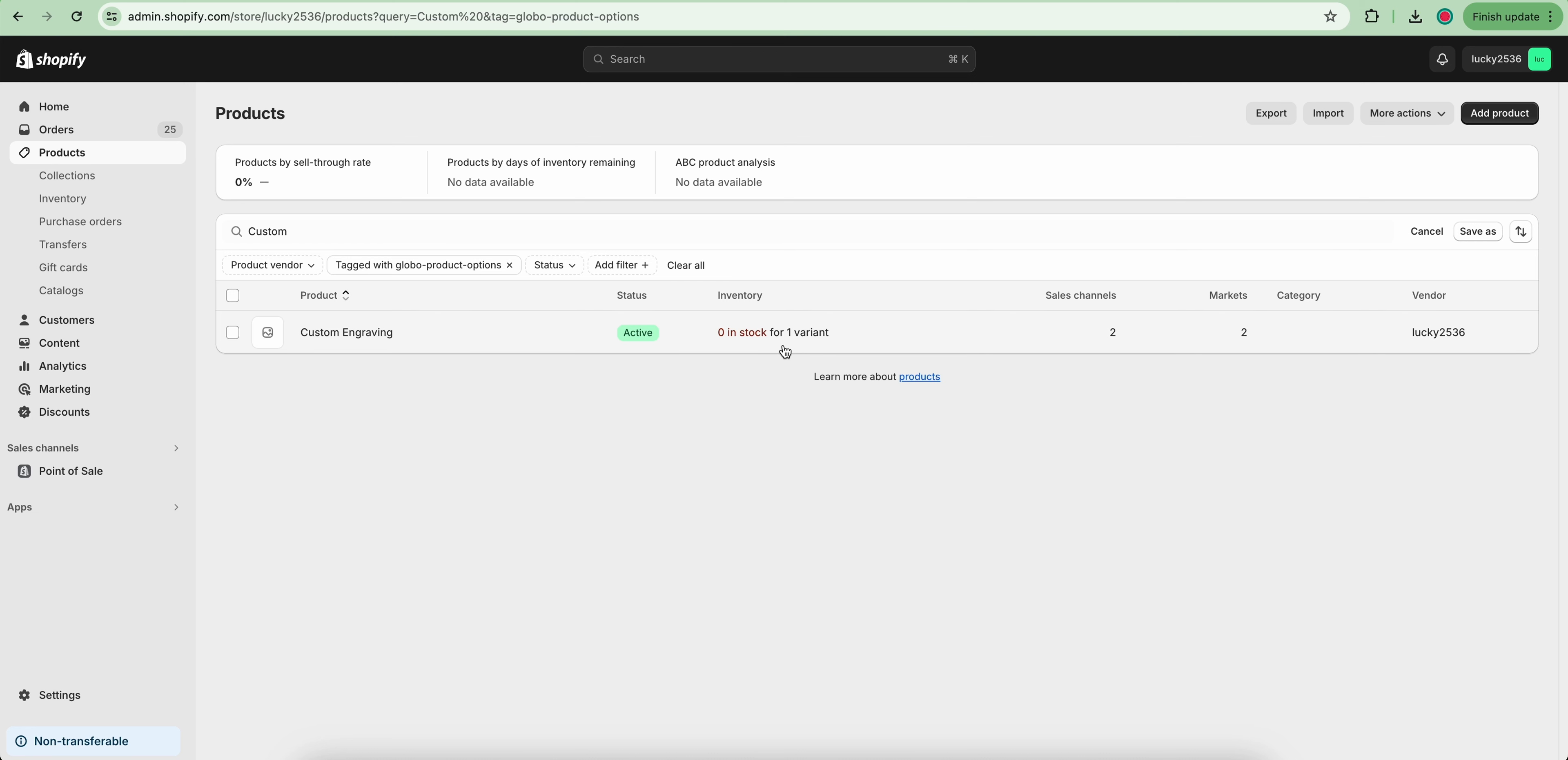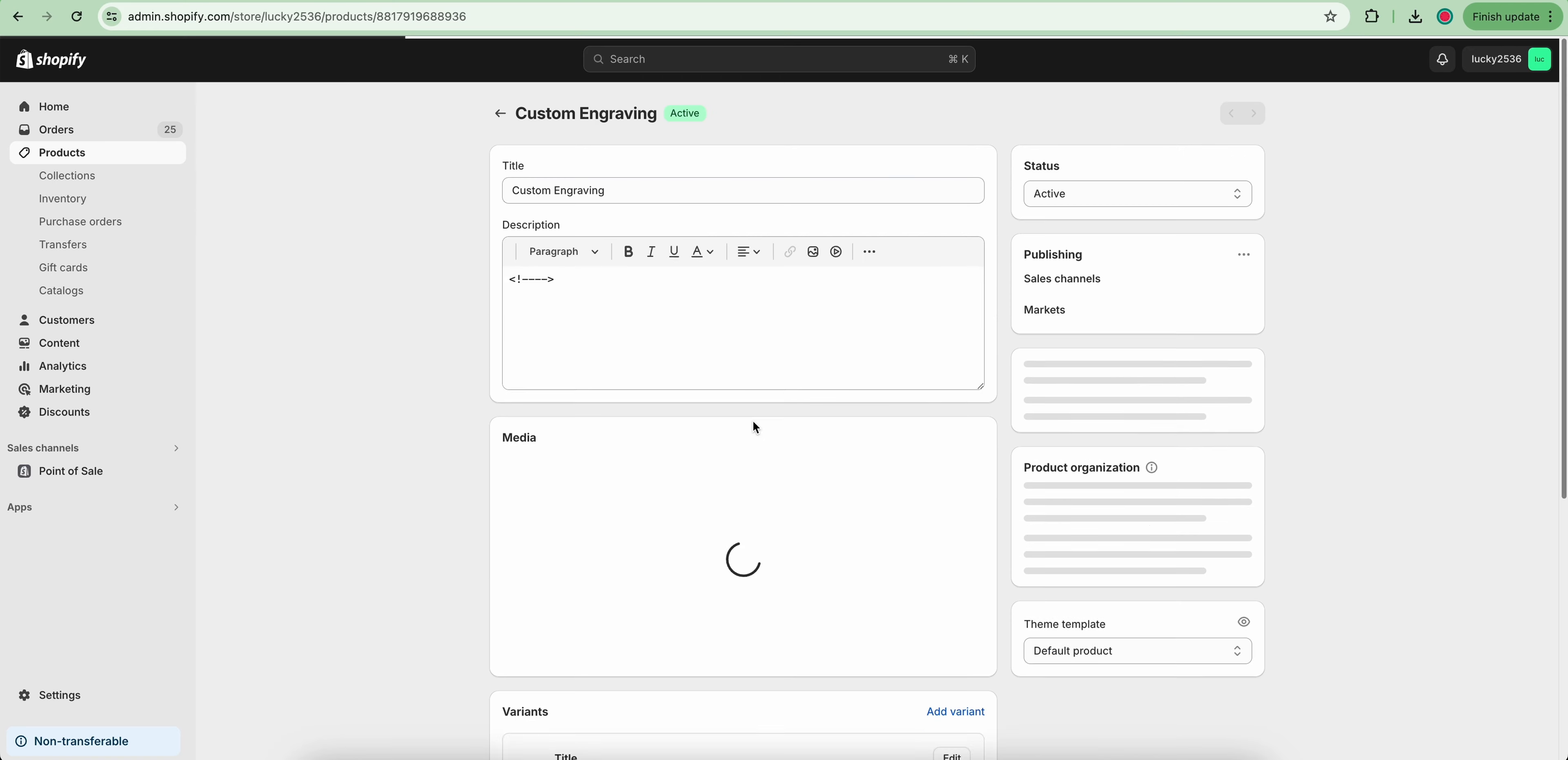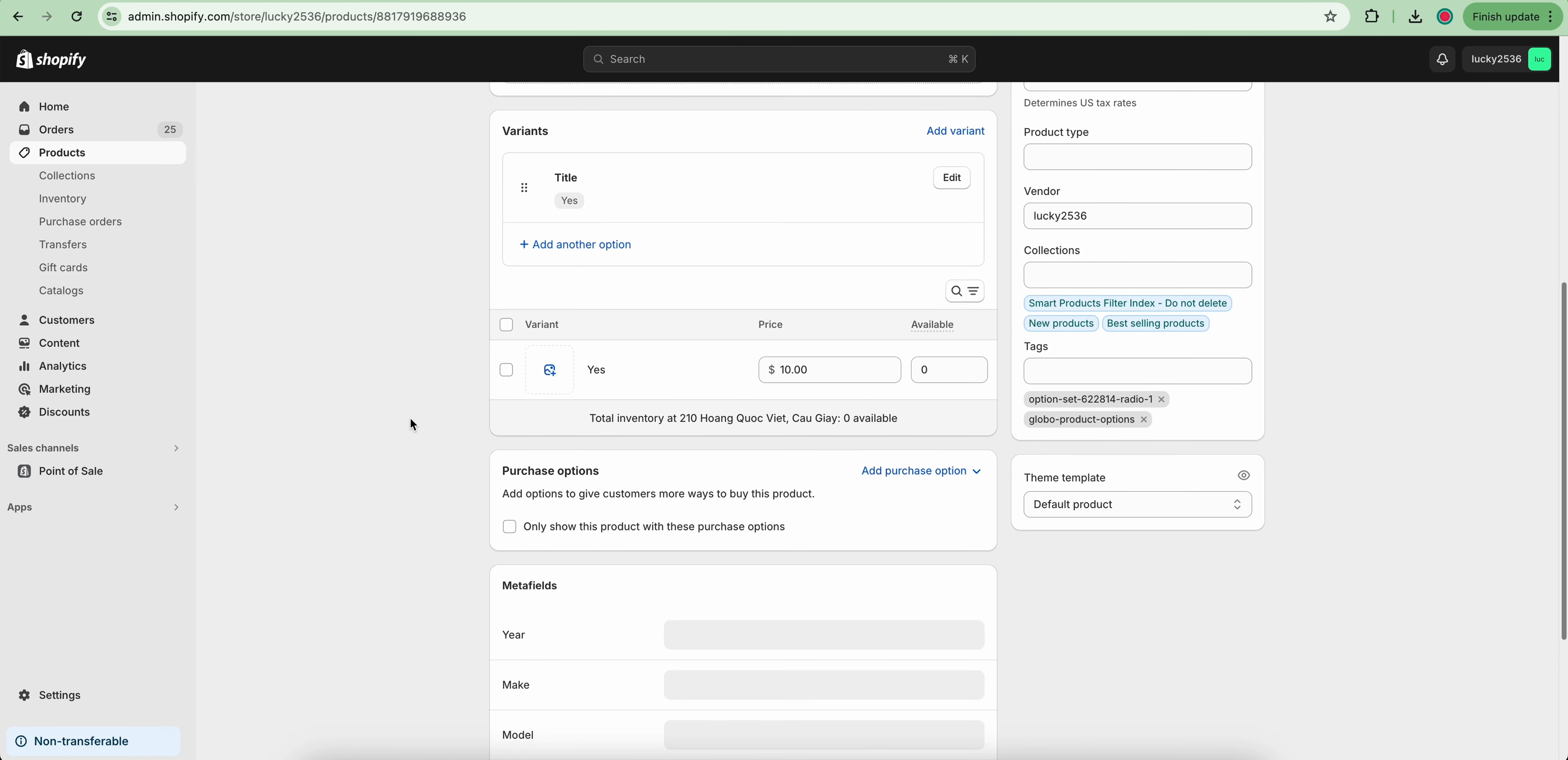You can track the inventory of this add-on product like normal products.